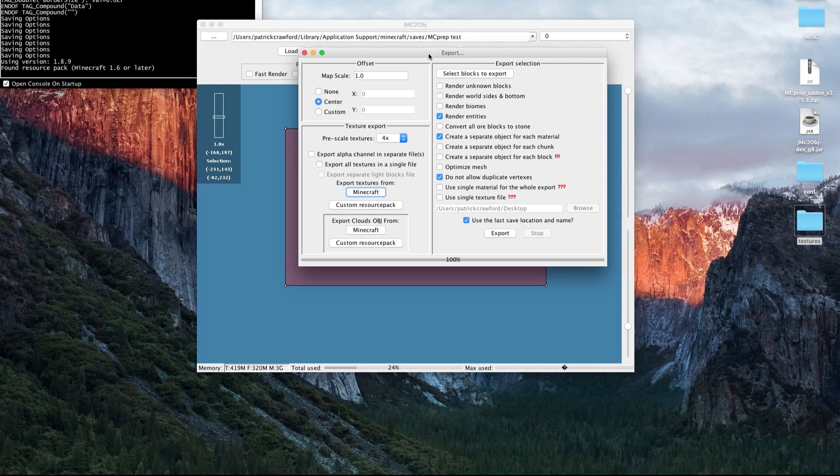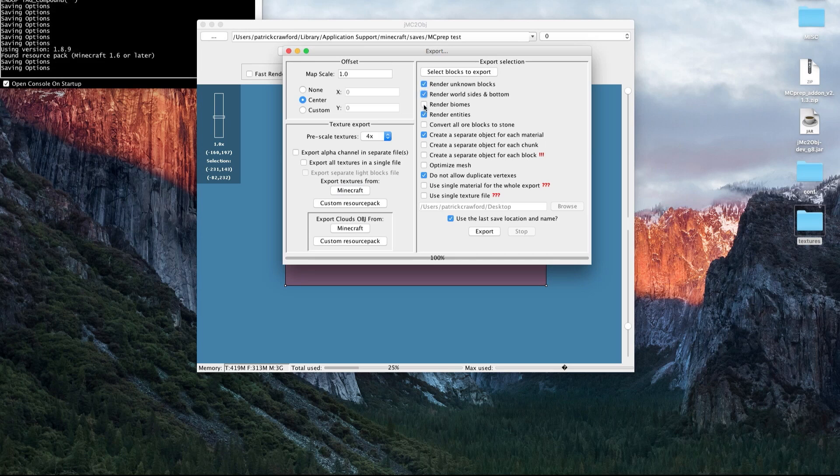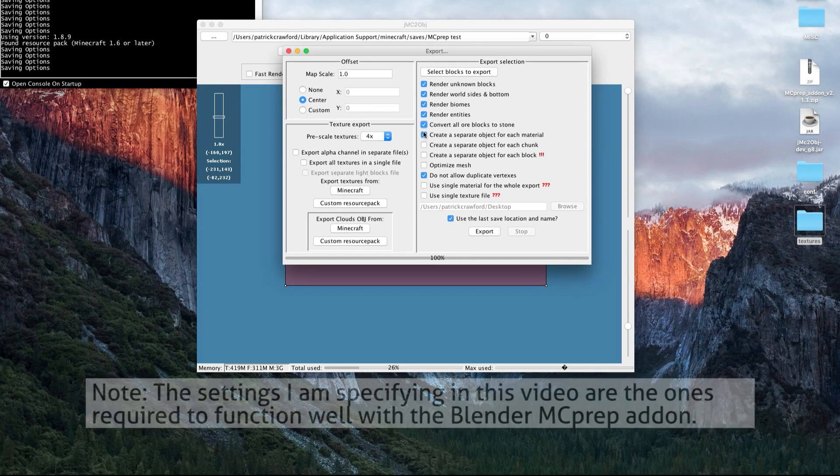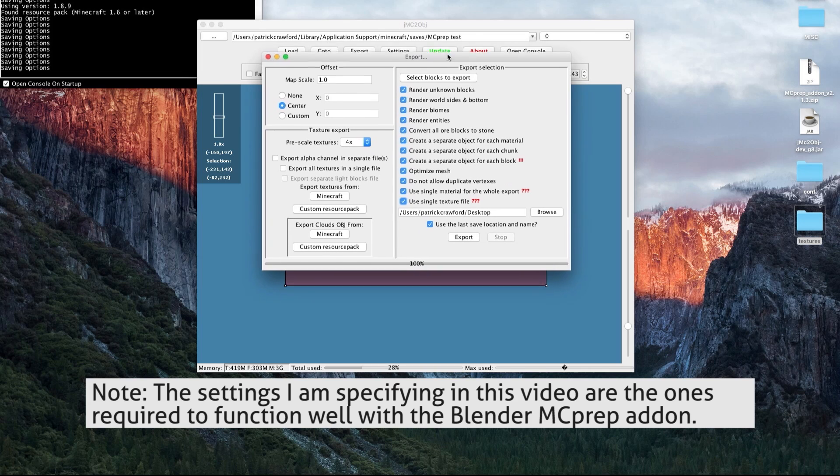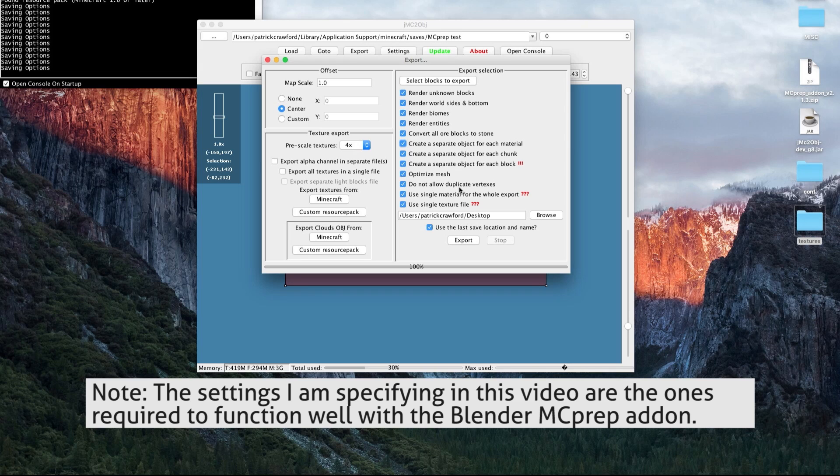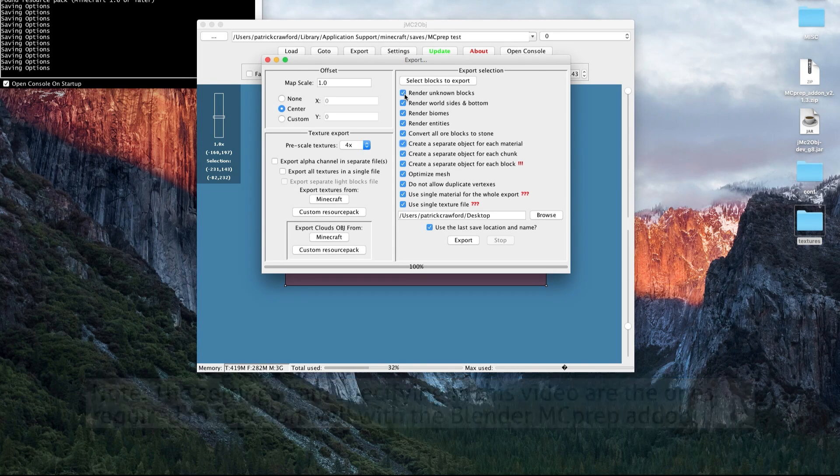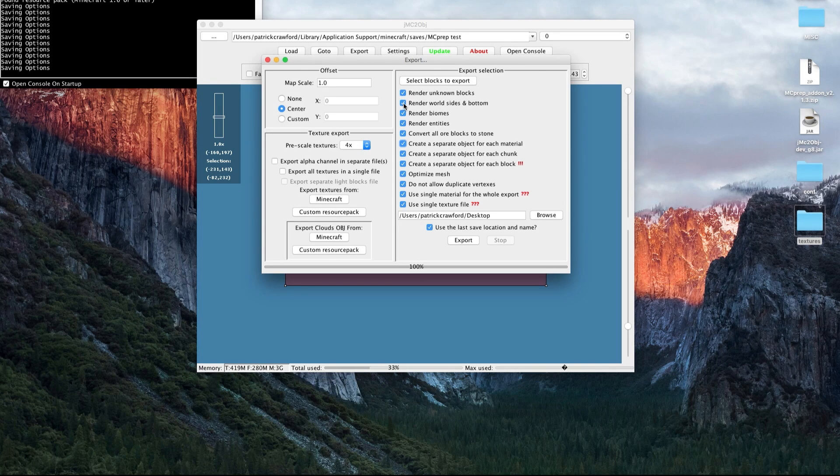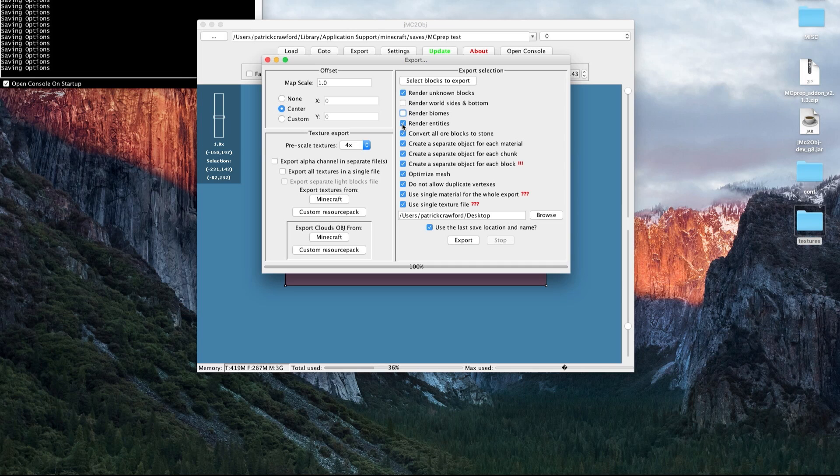Next thing we want to do is prepare our export settings. I believe when you first enable the export settings, most of these are enabled, but you don't actually want that for a lot of cases. So going down the list, things that we don't want. You can keep render unknown blocks enabled if you want. Typically, I turn off render world sides because I don't need it. I turn off render biomes because it doesn't really have smooth transitions.